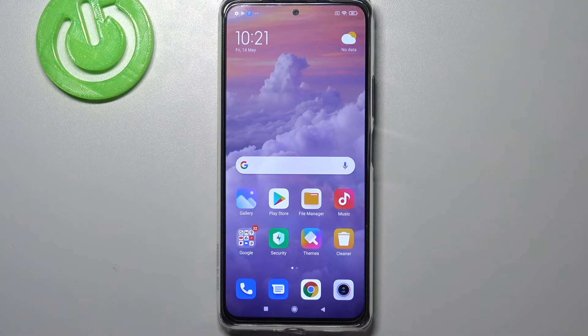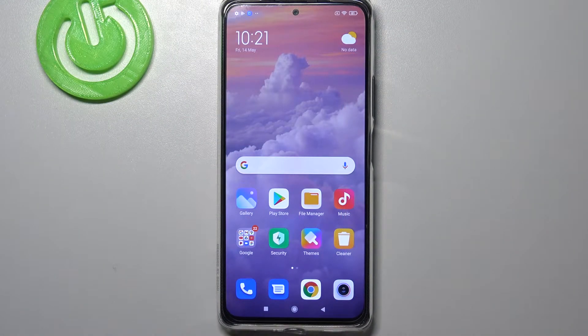Hi everyone, here we've got the Redmi Note 10 Pro and let me share with you how to reset camera settings on this device.